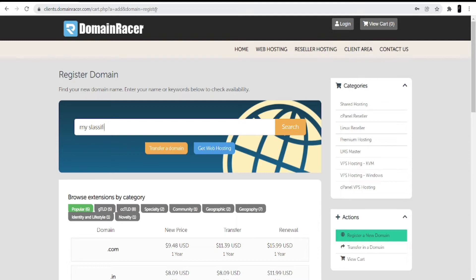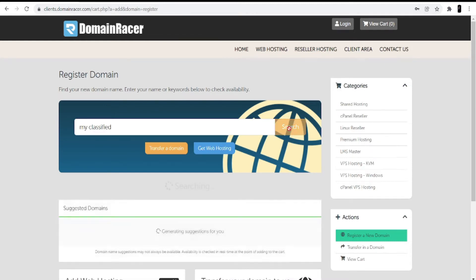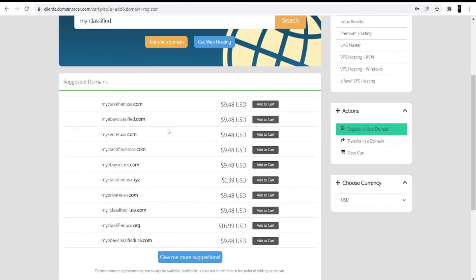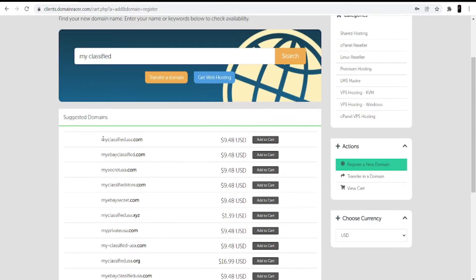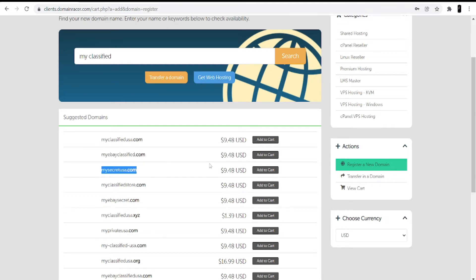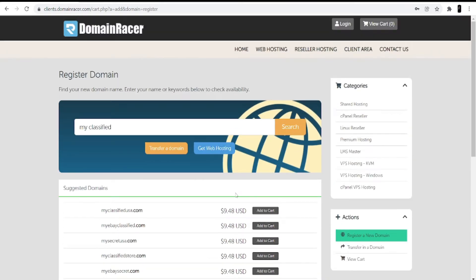For a classified ads website, I'll search for 'my classified' and click the search option. You can see different suggestions coming up — available domains include myClassifiedUSA.com, myeBayclassified.com, and mySecretUSA.com. Once you select a domain, click 'Add to Cart.'